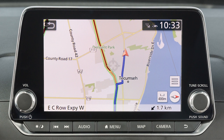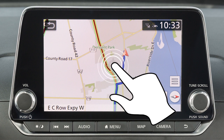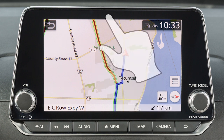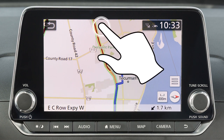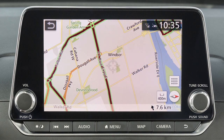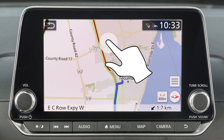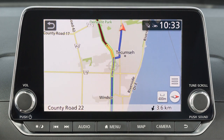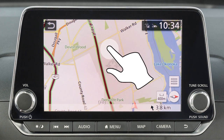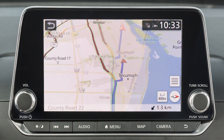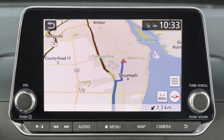To move a map, touch the screen once and this cross pointer will appear. Simply touch the map screen and the cross pointer will be re-centered at that position. When in a 2D map view, you can move the map by touching and dragging. To move the map quickly, sweep your finger in the direction you wish to move.